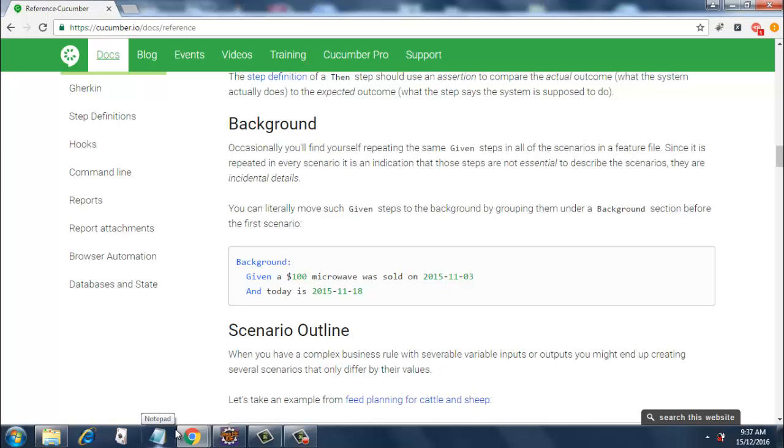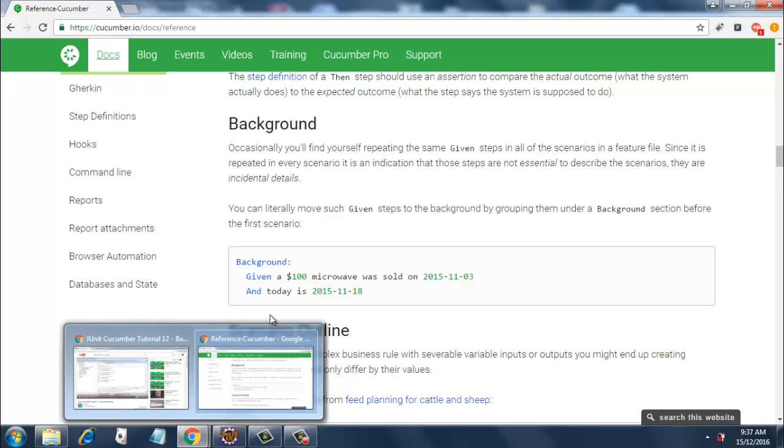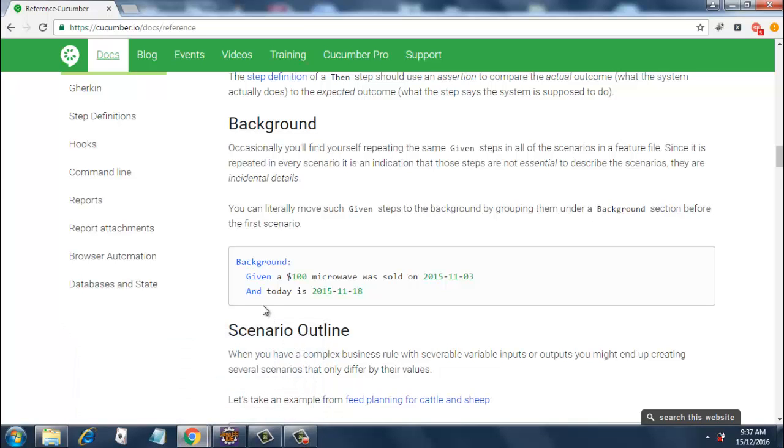What things can you put in a Background step? Things such as opening the browser or opening the browser and then logging in. These kinds of common steps that you need to follow before executing any scenario can be grouped together and put into a Background step.